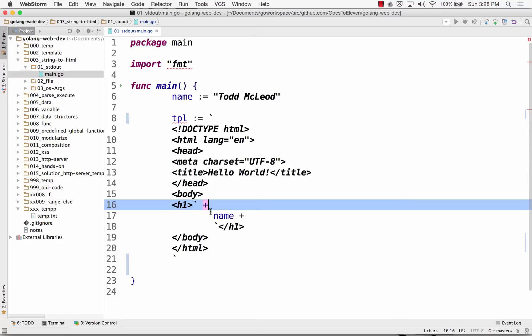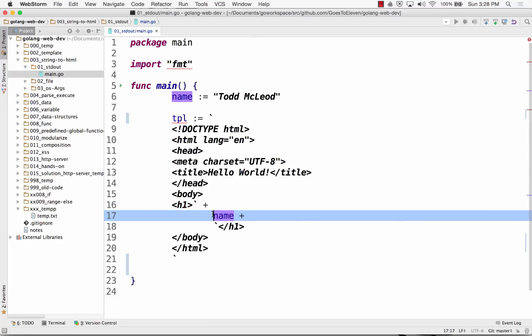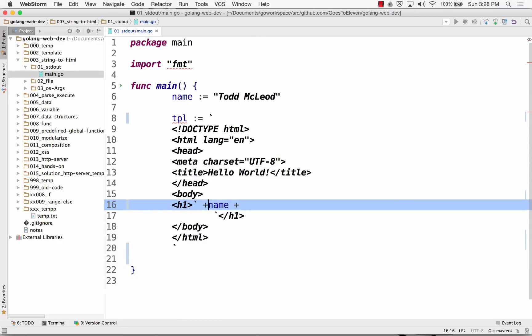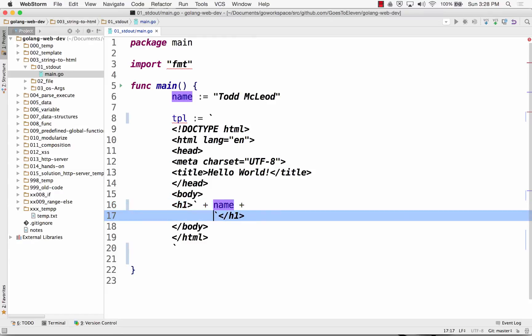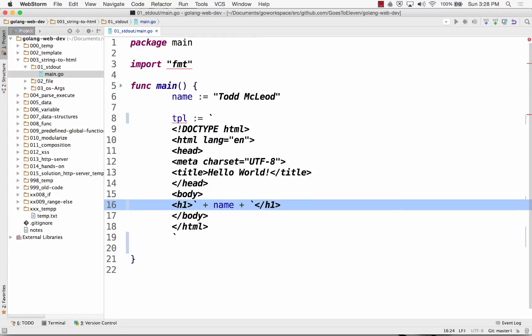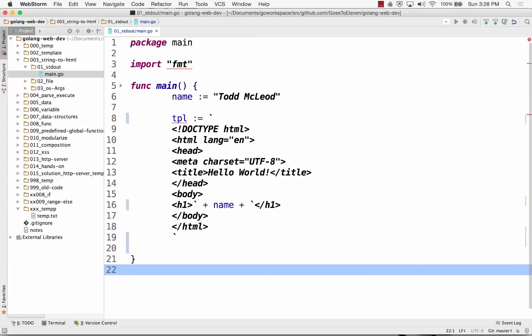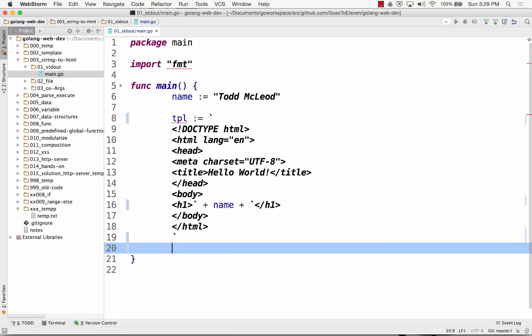So here I've taken another string literal, and this is concatenation, that plus sign. So I'm concatenating the variable name into there, and now I'm just going to print that out.